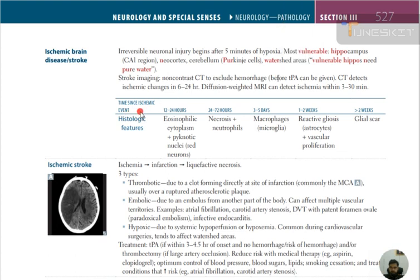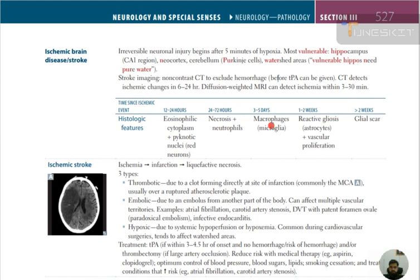Histological features by time since ischemic event: at 12 to 24 hours — eosinophilic cytoplasm and pyknotic nuclei, forming red neurons. At 24 to 72 hours — necrosis plus neutrophils appear. At 3 to 5 days — macrophages and microglia appear.